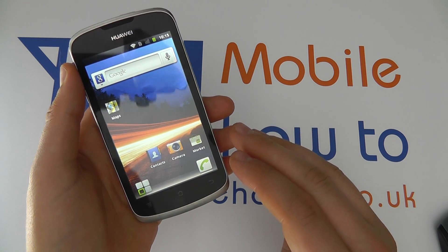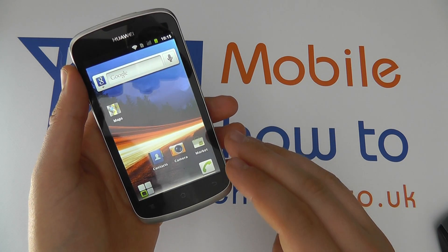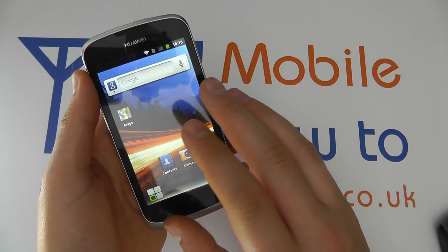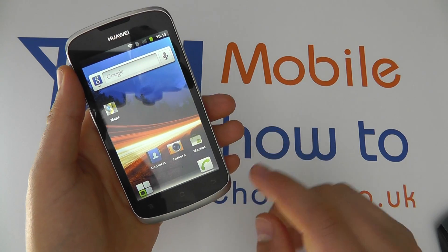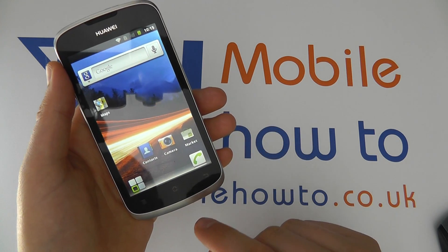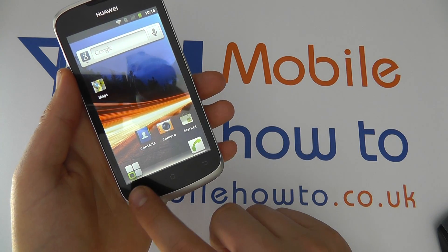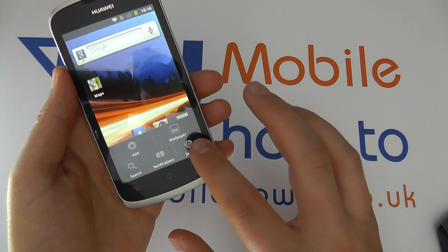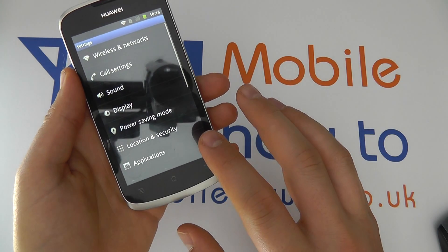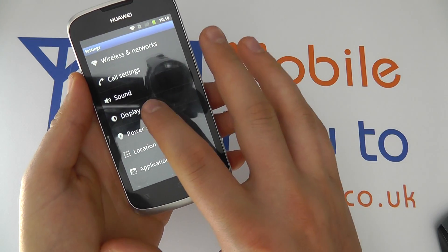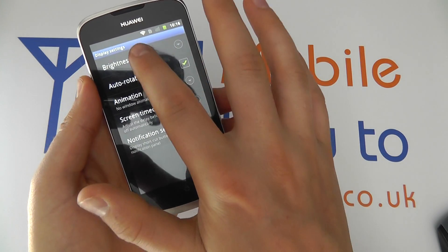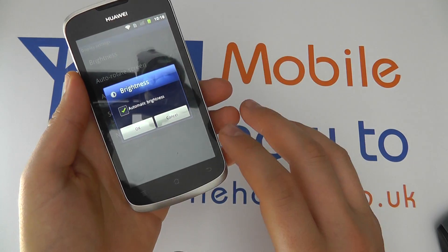If you want the phone to automatically do the backlight settings for you, you can tell it to do that by clicking Menu, Settings, going through to Display, and clicking Brightness.